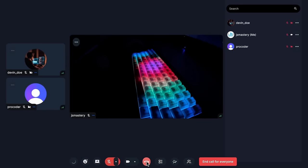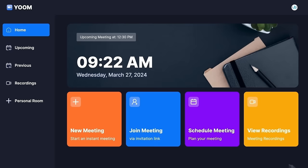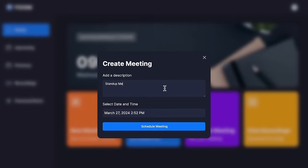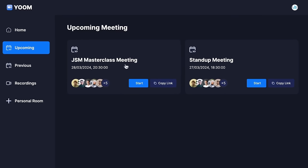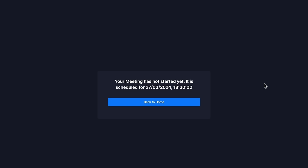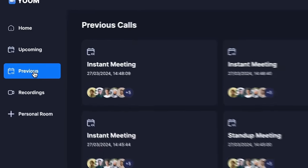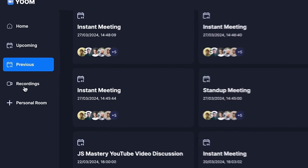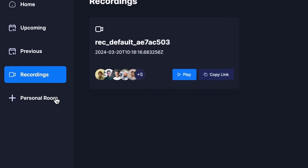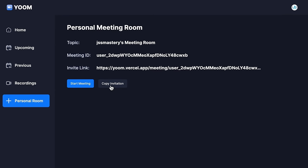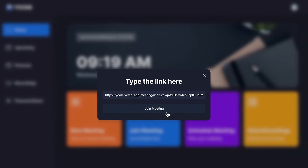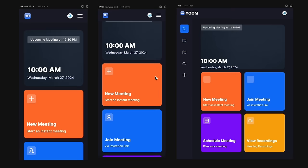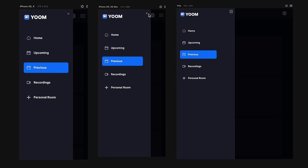We have the option to exit the meeting or end it for everyone. If you'd like to schedule a future meeting, simply put the details — date, time — and you'll find it ready on the upcoming meetings page, where you can copy the meeting link or start it early. You can also view all past meetings with the previous meetings list, including recordings. You'll also have your own personal room with a unique meeting link. You can join meetings created by others by simply providing a link. All of this is incredibly secure, real-time, and responsive.